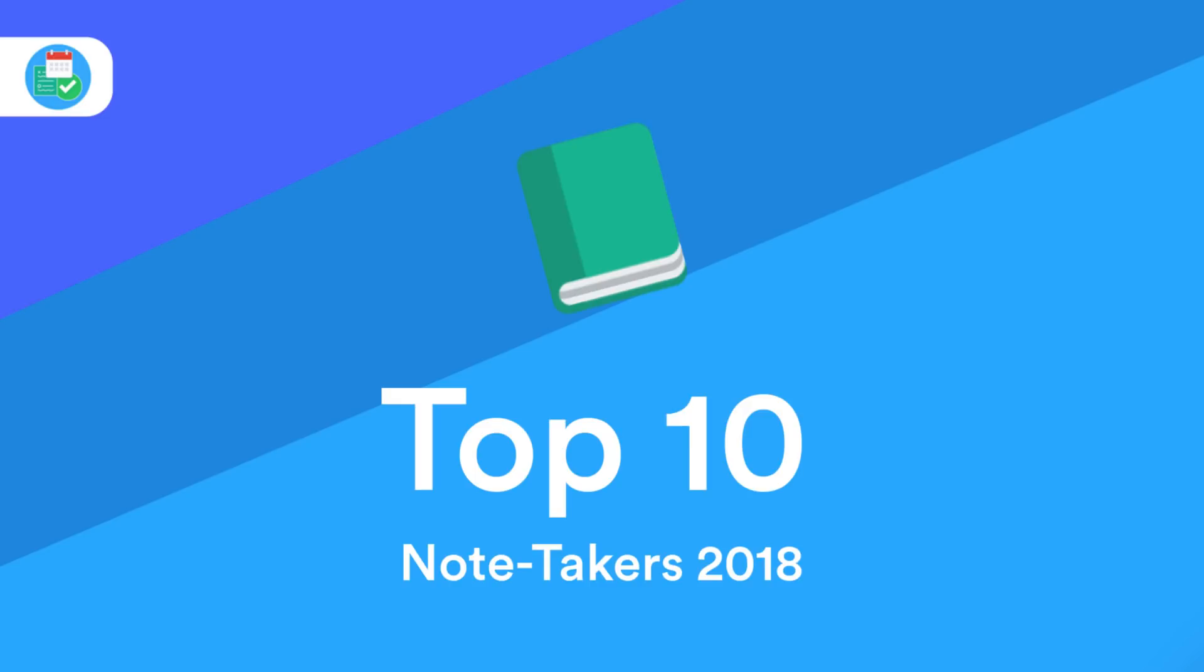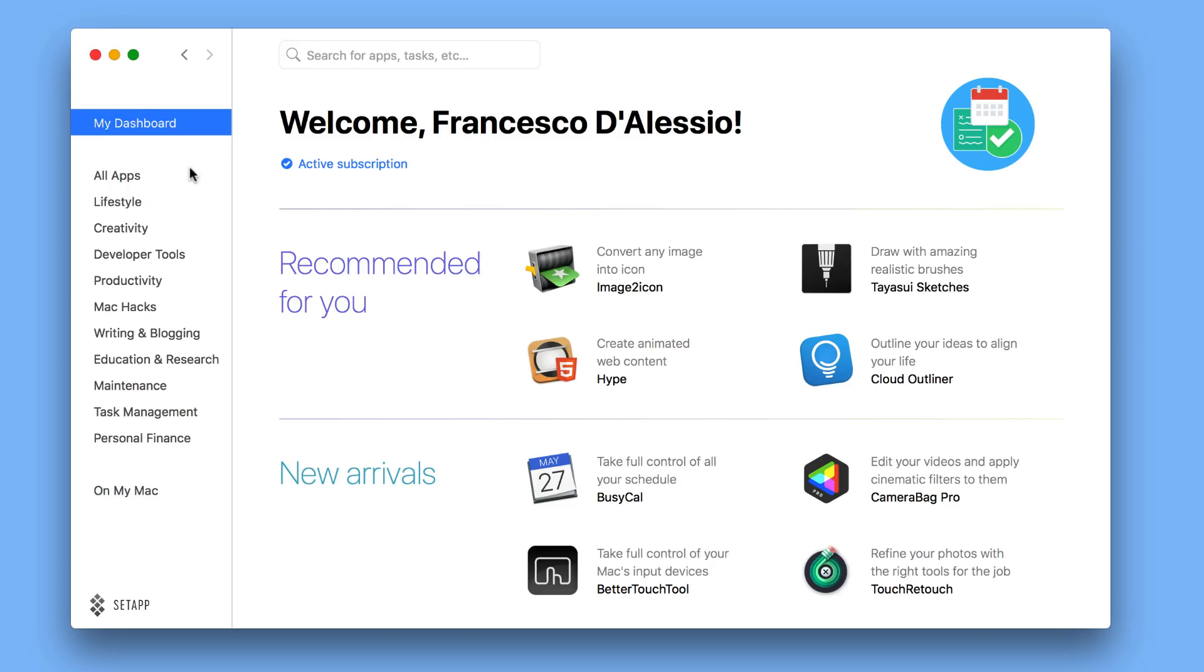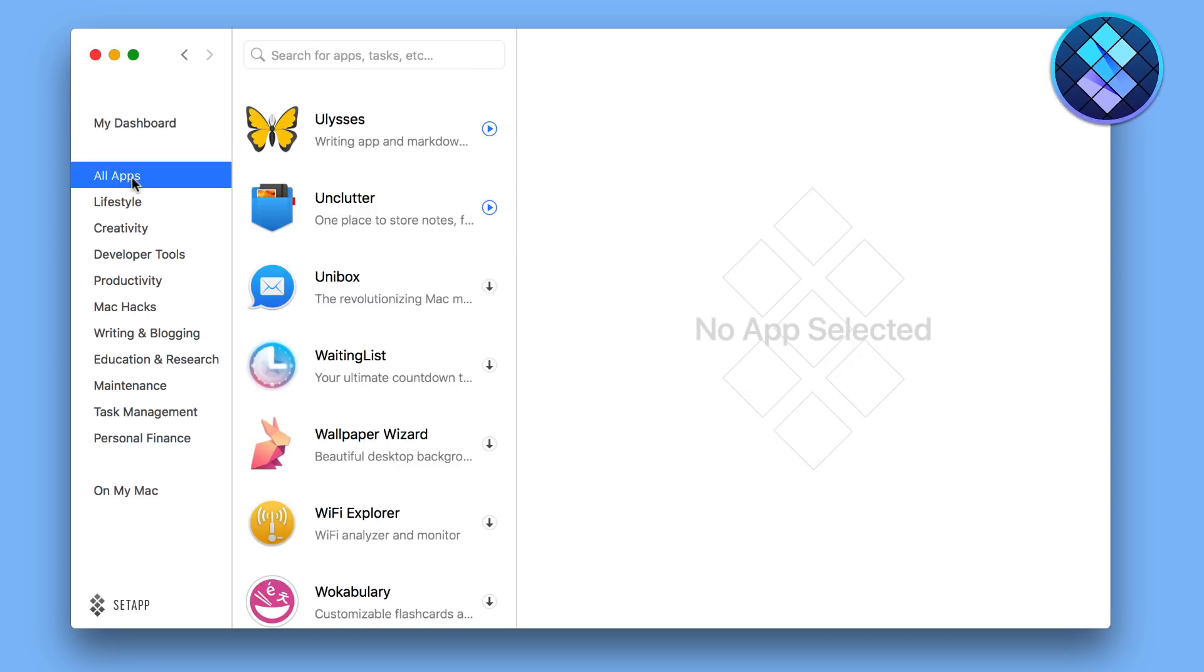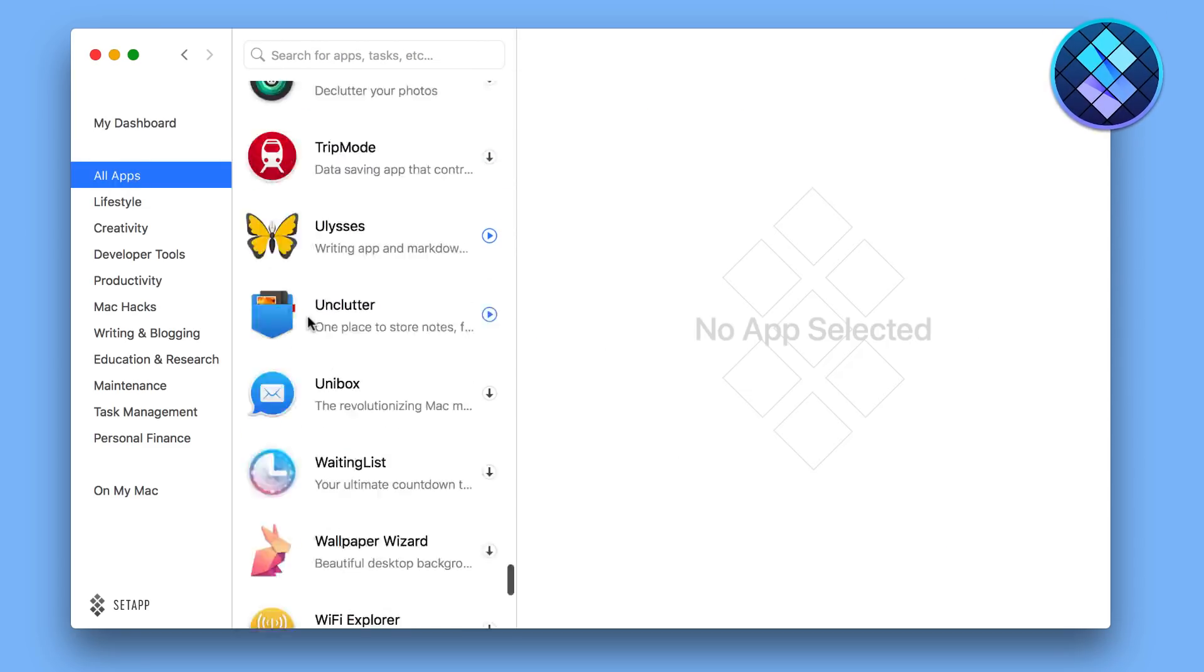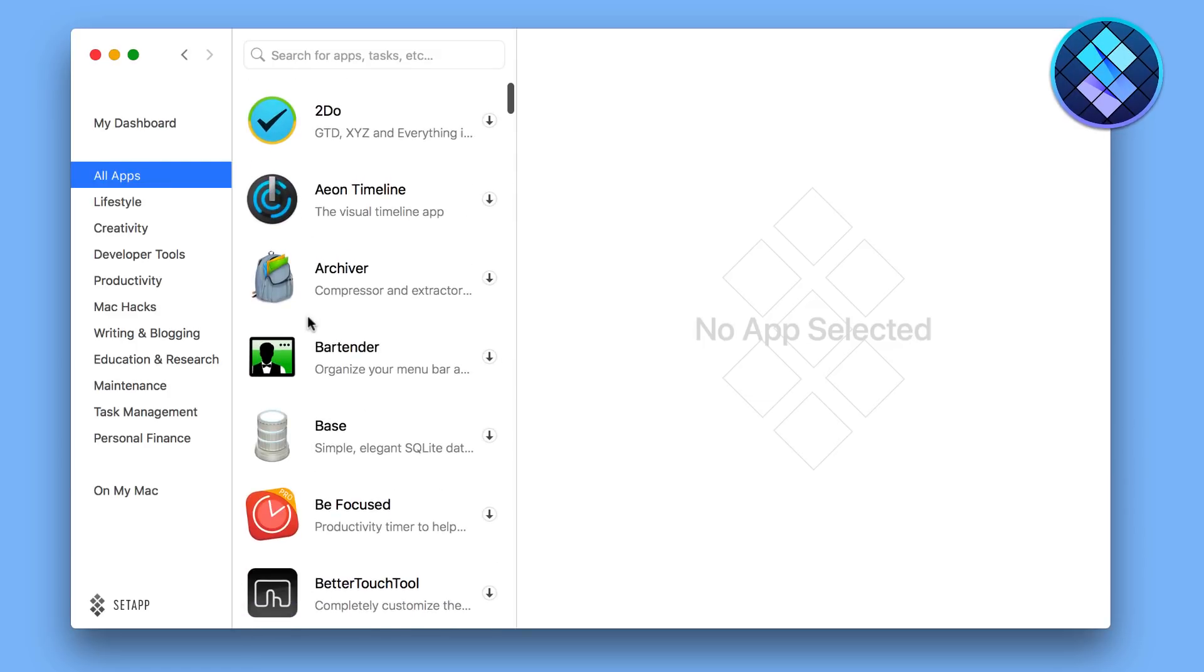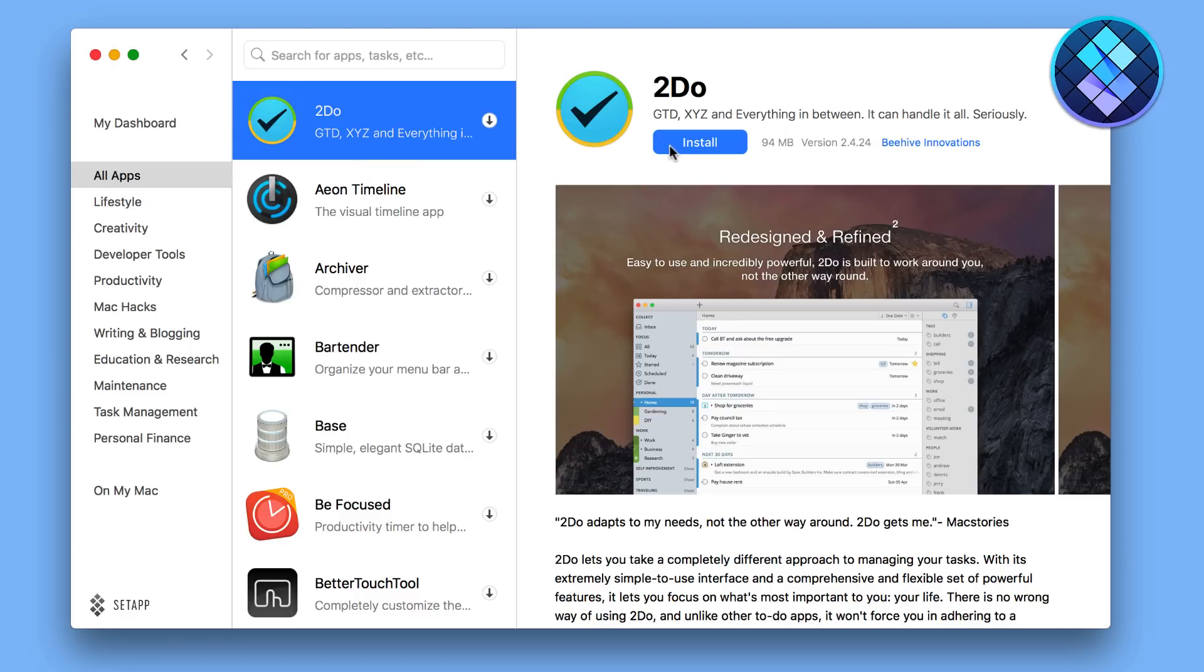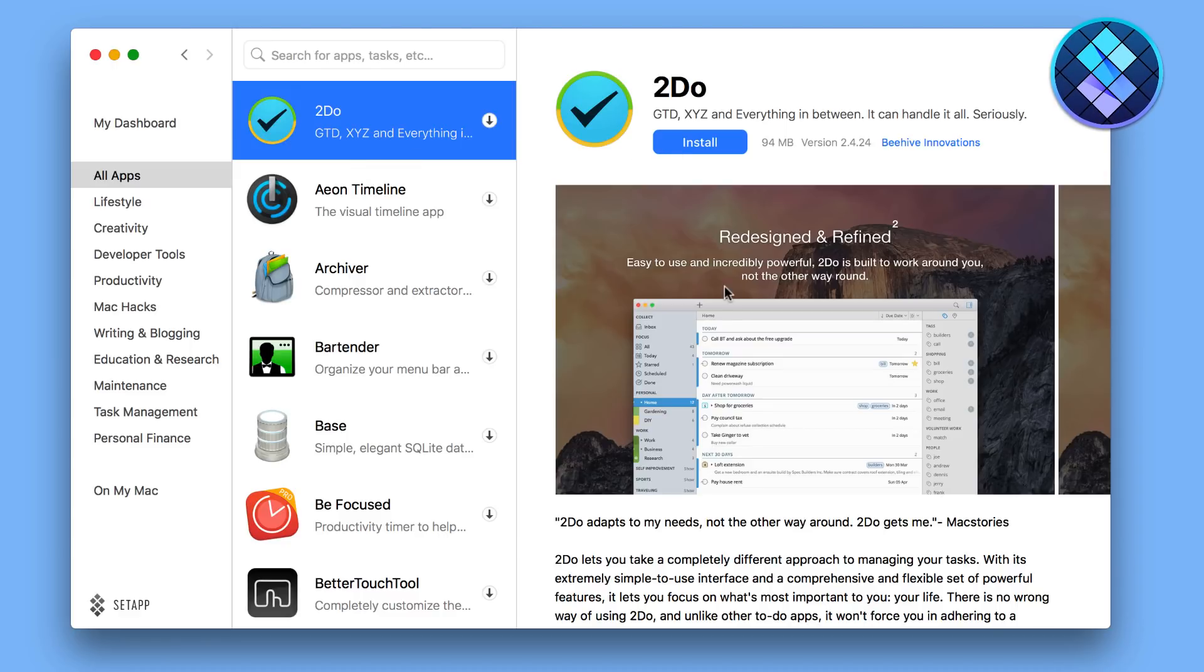Just before we dive into the top 10 note-taking applications of 2018 I wanted to thank our sponsor for this episode. Set app is a subscription service for Mac users allowing them to access hundreds of Mac applications under one suite on a set monthly rate. You can check out my full setup review in description below. I really appreciate them sponsoring the Keep Productive YouTube channel this week.